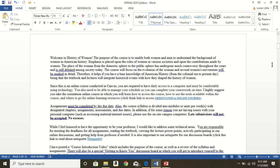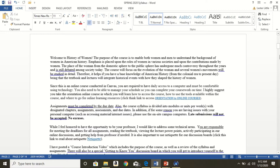This is the course description really quickly. Welcome to History of Women. The purpose of the course is to enable both women and men to understand the background of women in American history. Emphasis is placed upon the roles of women in various societies, upon the contributions made by women. The place of the women from the domestic sphere to the public sphere has undergone much controversy throughout the years and is still debated among society today. The course will focus on the evolution of the women and several women's movements will be studied in detail. Therefore, it helps if you have a base knowledge of American history from colonial era to present day, being that the textbook and lectures will integrate historical events and how they shaped the history of women.